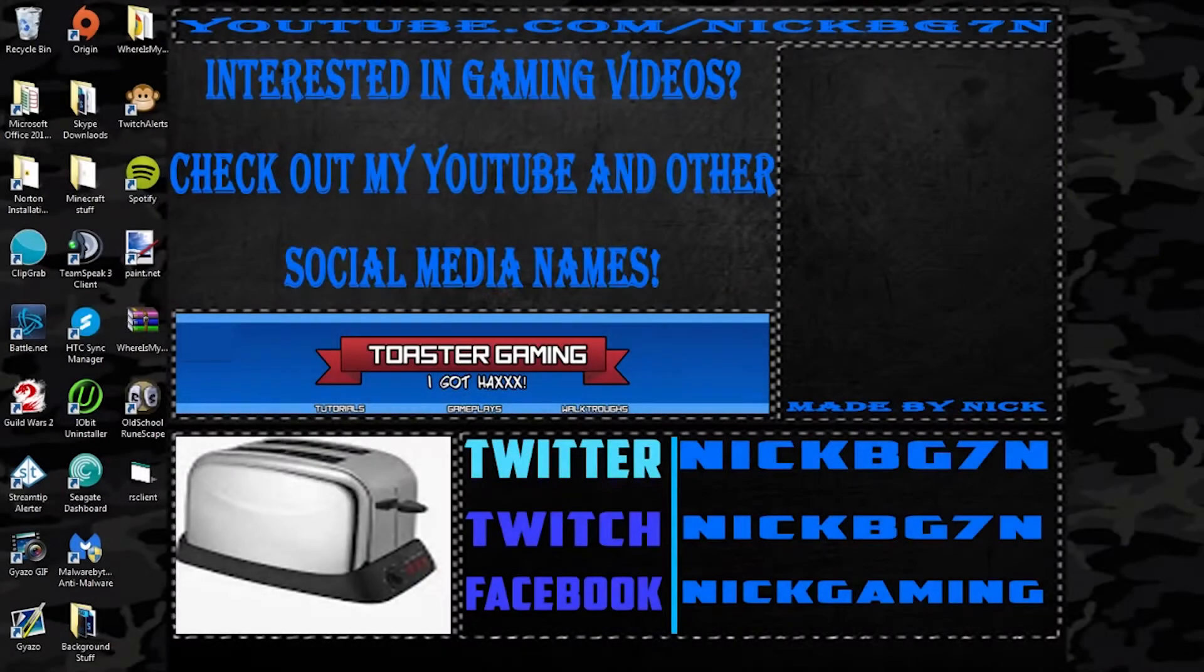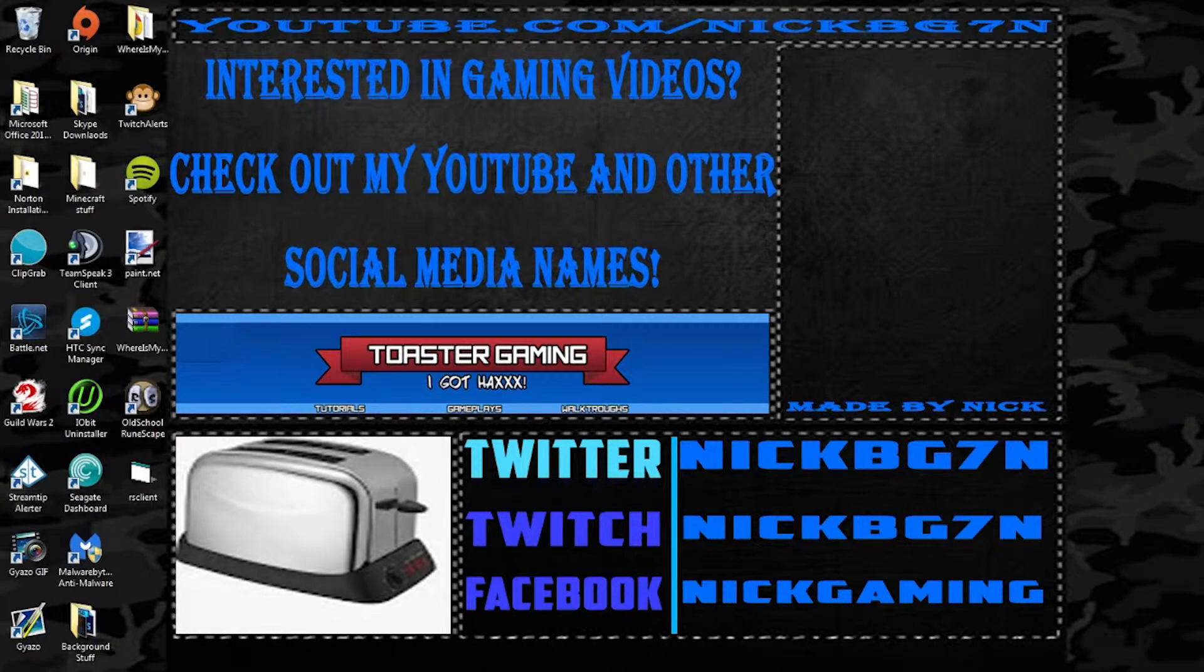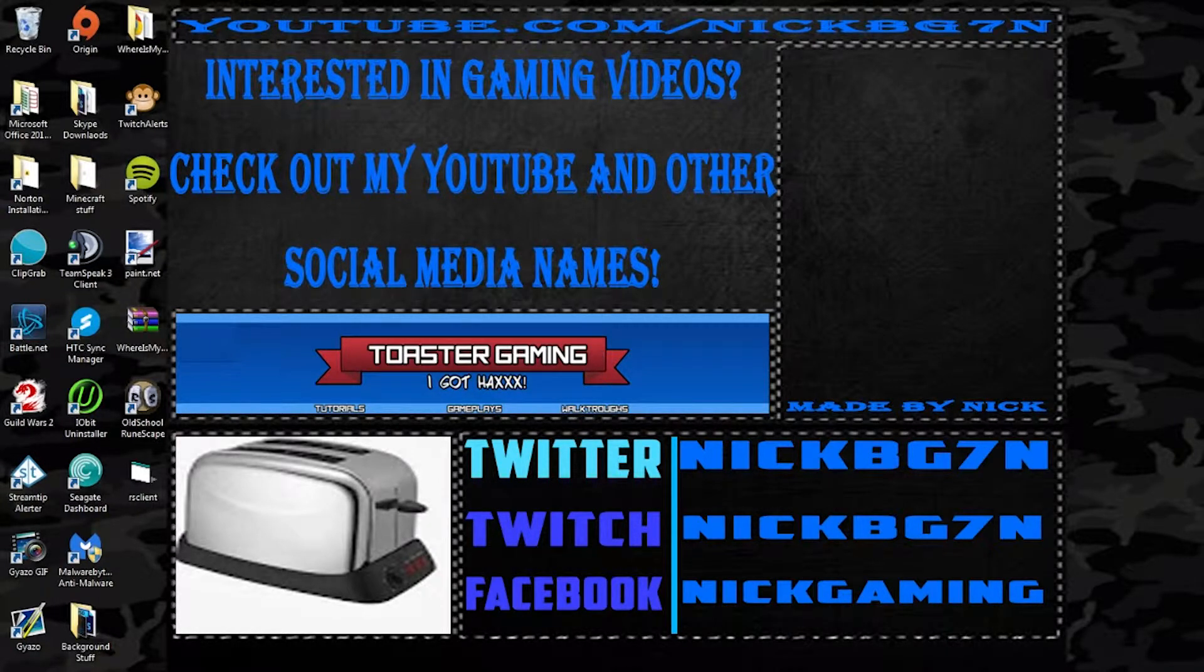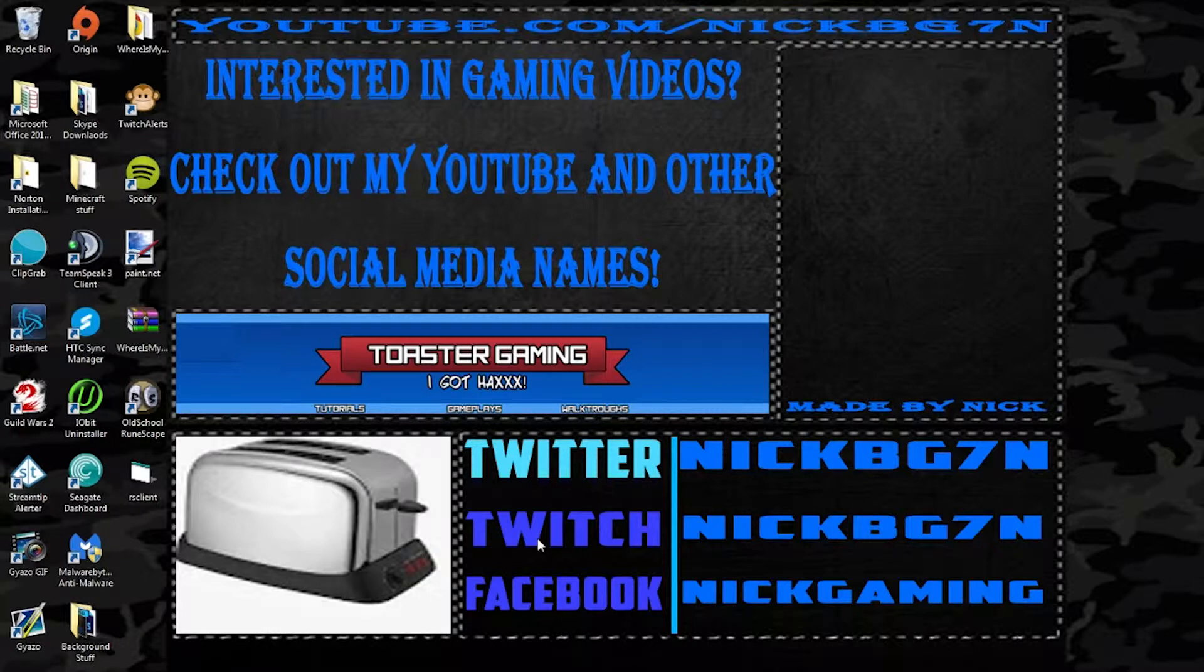What is up guys NickPGZone here, this video is basically a tutorial on how to use ClipGrab which is a very good software for actually downloading music and such.